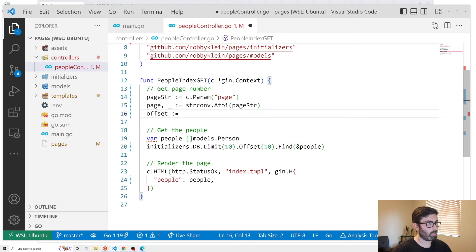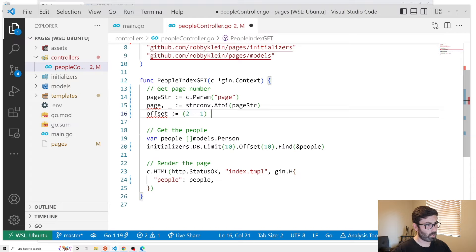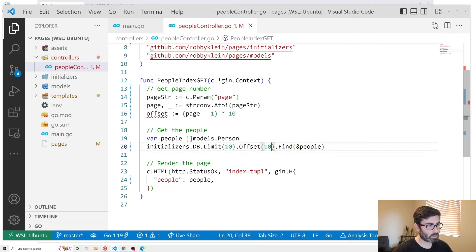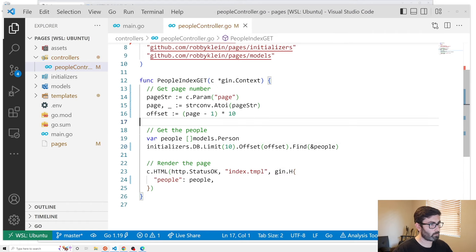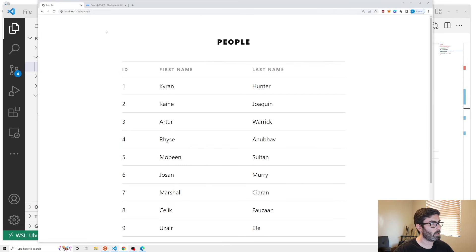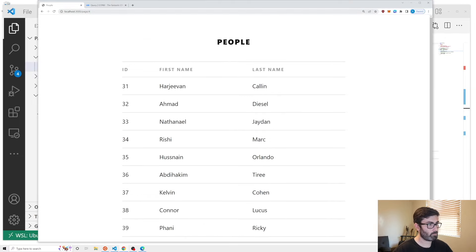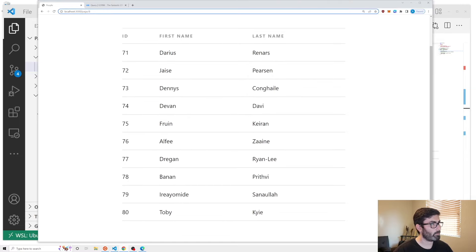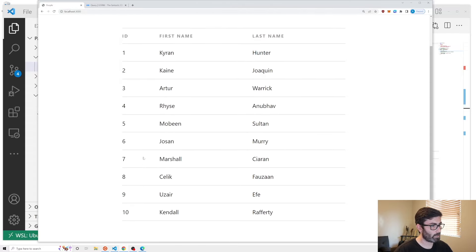We can't plug the page number in yet — we need to calculate the offset. The offset equals (page minus one) times 10 per page. So on page three, that calculates to an offset of 20. Let's plug the page number and offset in. Testing in the browser: page four gives 31 through 40, page eight gives 71 through 80, and the index path still gives 1 through 10. That's working.